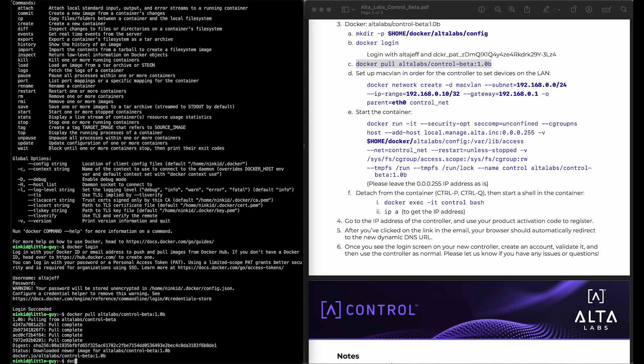Now we're going to go ahead and set up the network using the Mac VLAN driver. Now your subnet and your IP addresses will likely be very different than mine.